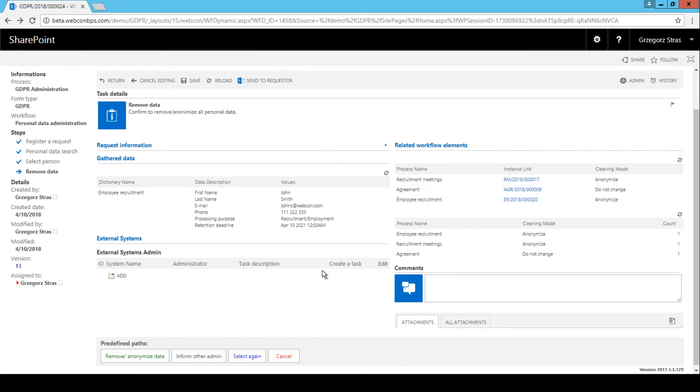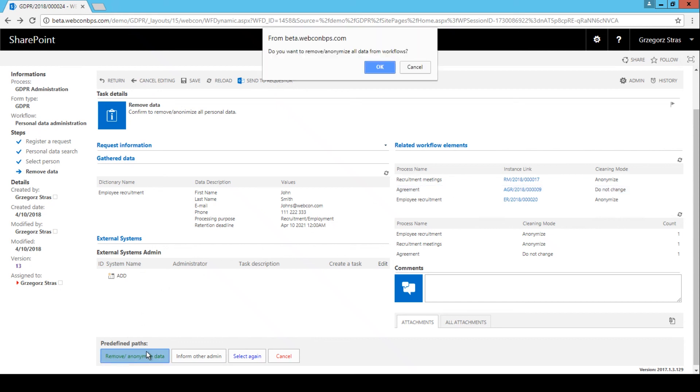So I'm going to hit the remove slash anonymize button and see what happens. So I get a confirmation window just to be safe. Depending on the number of instances that will be processed, this may take a while.